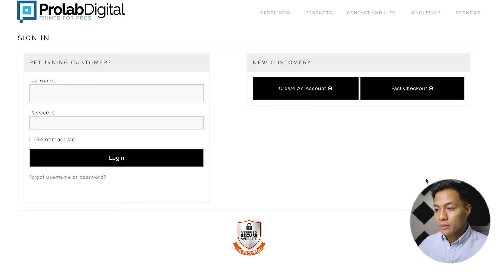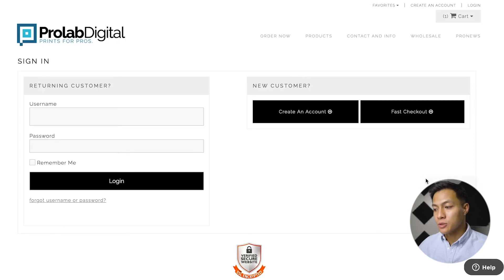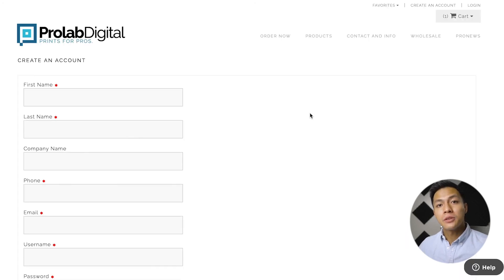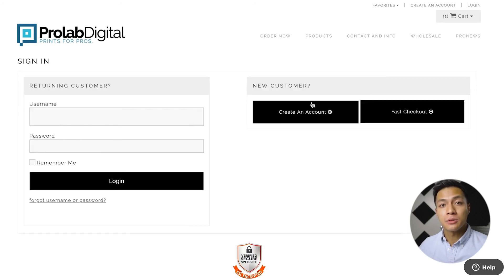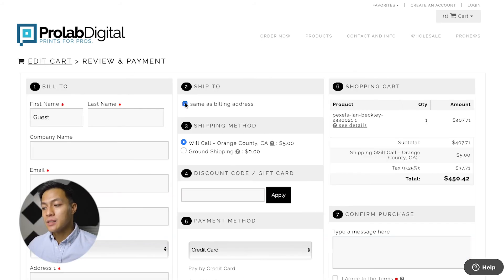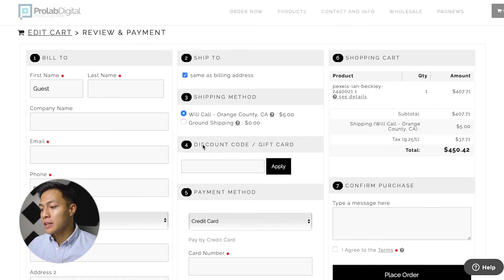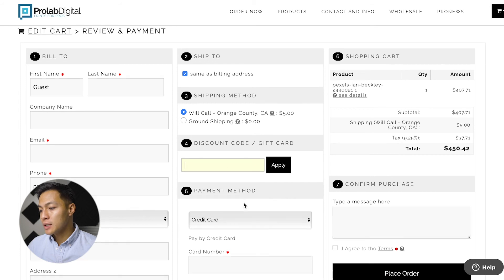This will take us to the next page where you can either sign in as a returning customer, create a new account, or go ahead with the fast checkout. It's recommended that you create an account so you can come back and order a new print faster and easier. With an account you can be notified with sneak peeks on new products and be kept up to date on industry news. The last thing we need to do is update our billing information and shipping address as well as selecting the shipping method.